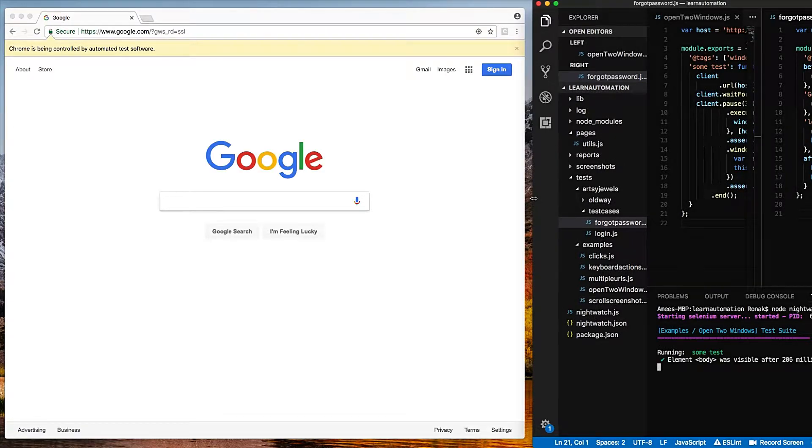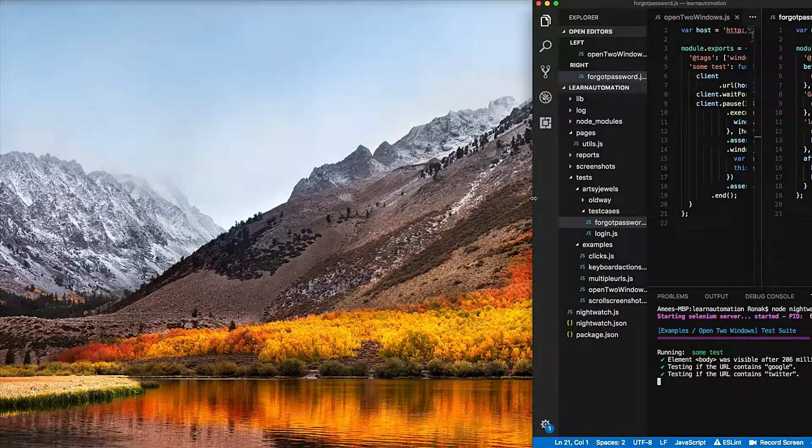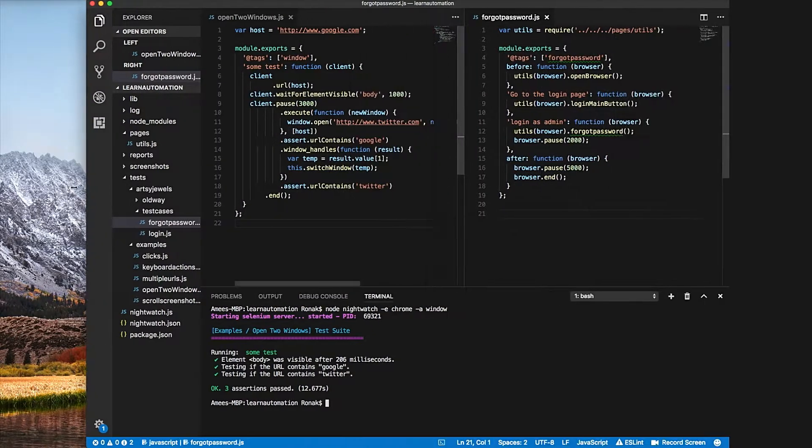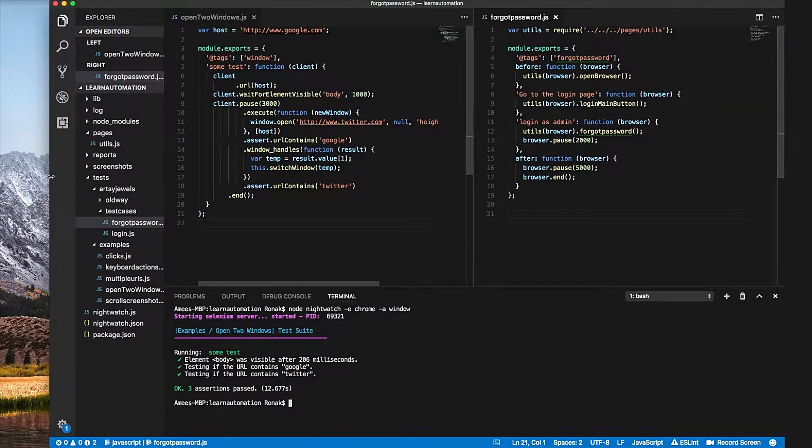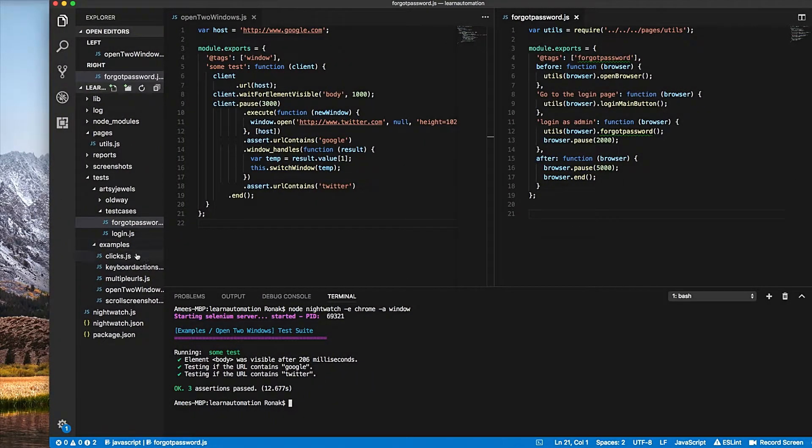It goes to Google. They also want to open another window that goes to... so if you had a case where you want to run two test cases parallel, you can do that.